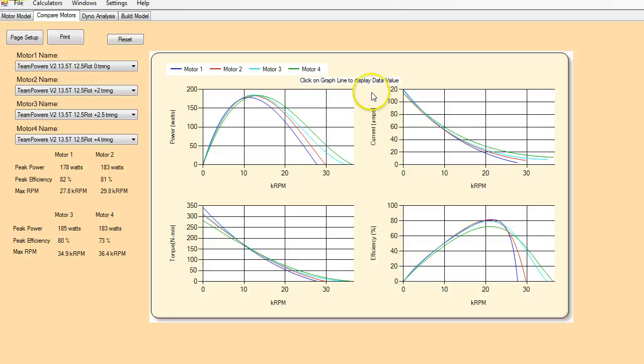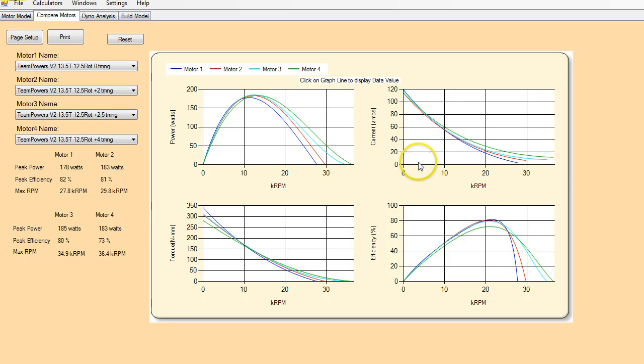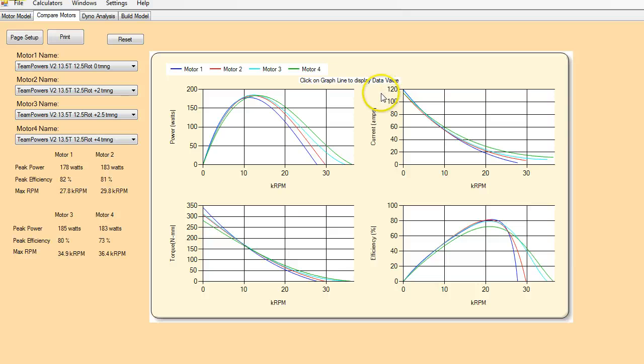To see where your heating problems are occurring and what you can do to maybe change your gearing or your timing settings, not sacrificing a whole bunch of speed, but saving yourself problems with overheating the motor.